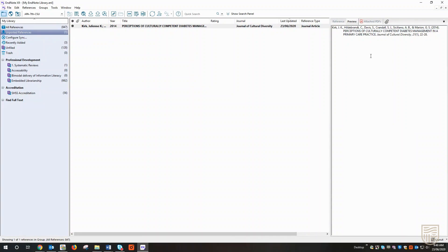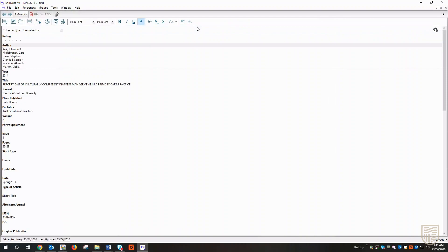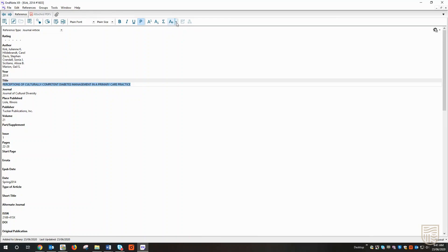So what I'm going to do this time is double-click on the reference in the center pane to open up our reference editor. I'm going to select the title of this article and I'm going to come up to the change case icon at the top of the screen. Using the drop-down, I'll select sentence case.